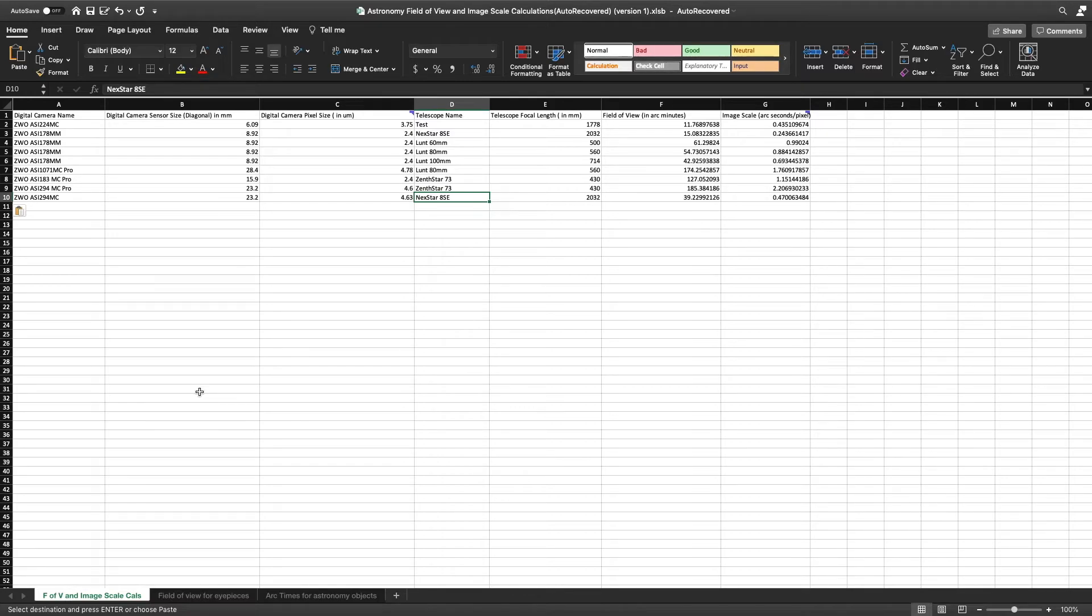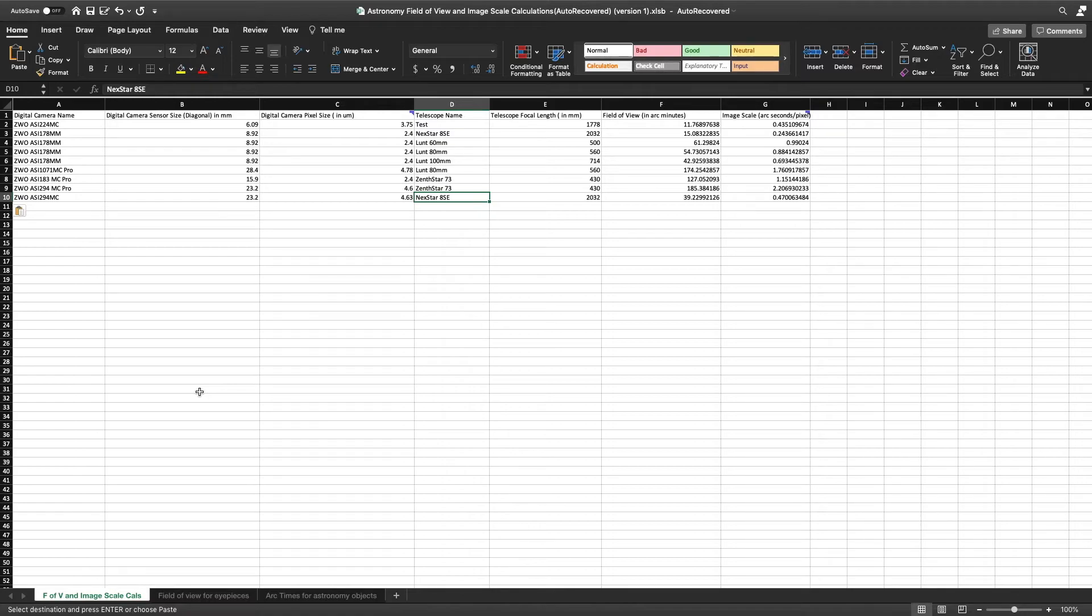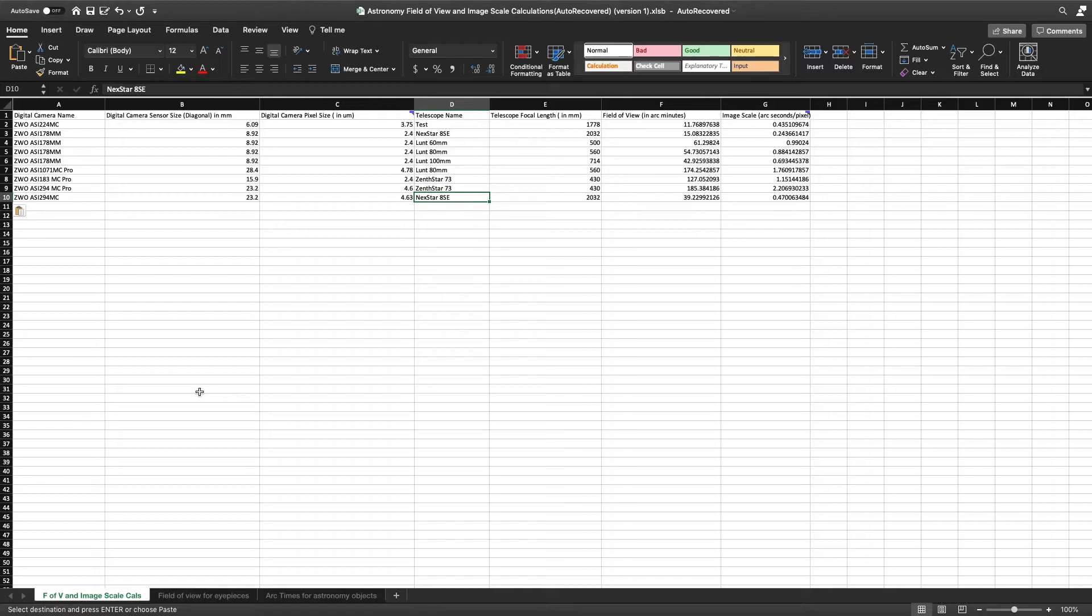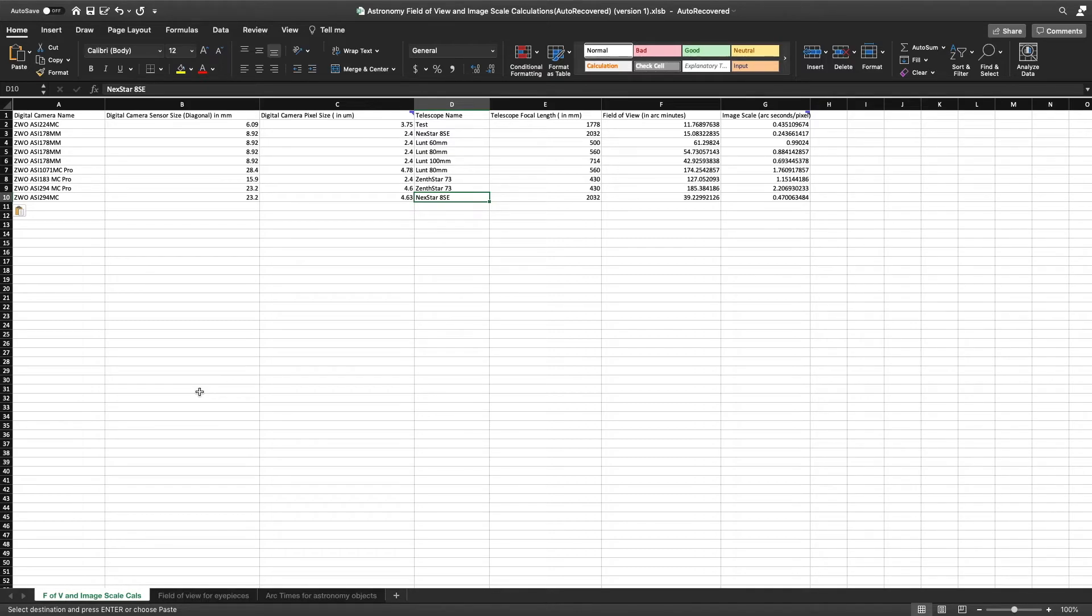This happened to me. I have a Nexstar 8SC and I was able to see the moon fine in the field of view with a 25 millimeter eyepiece. Well, I decided to attach a DSLR camera to it, and then when I tried to take an image, the field of view was so small that I couldn't take full images of the moon. Now they came out very good, but I couldn't take full images anymore.